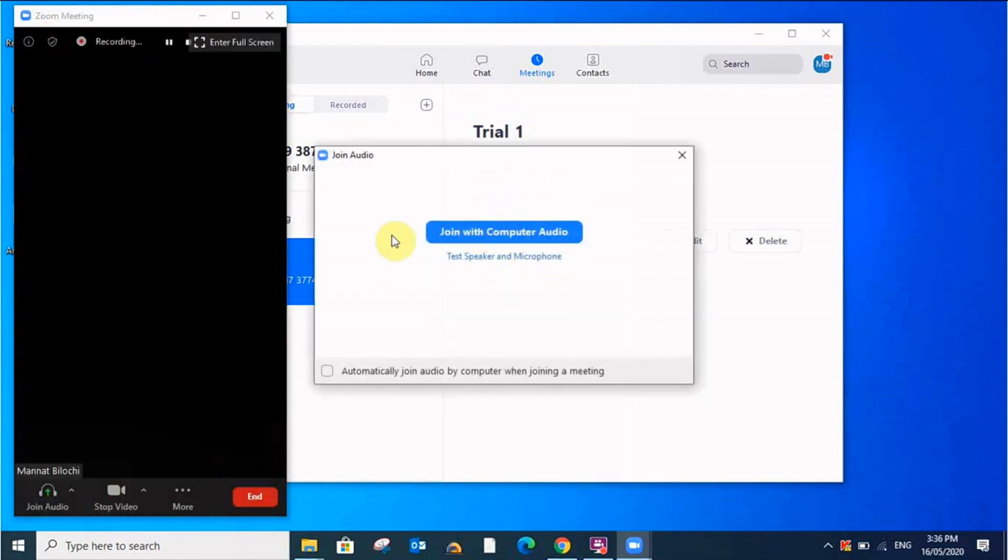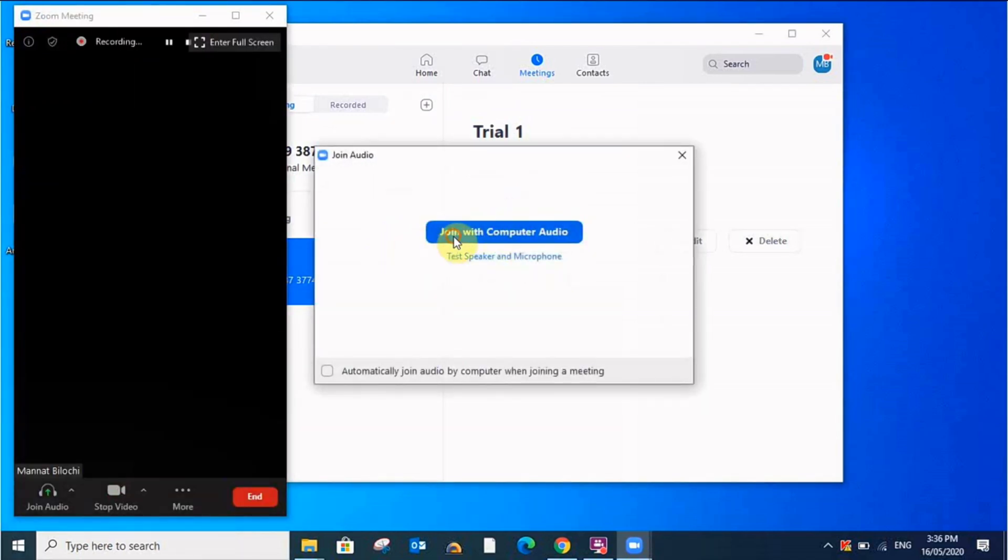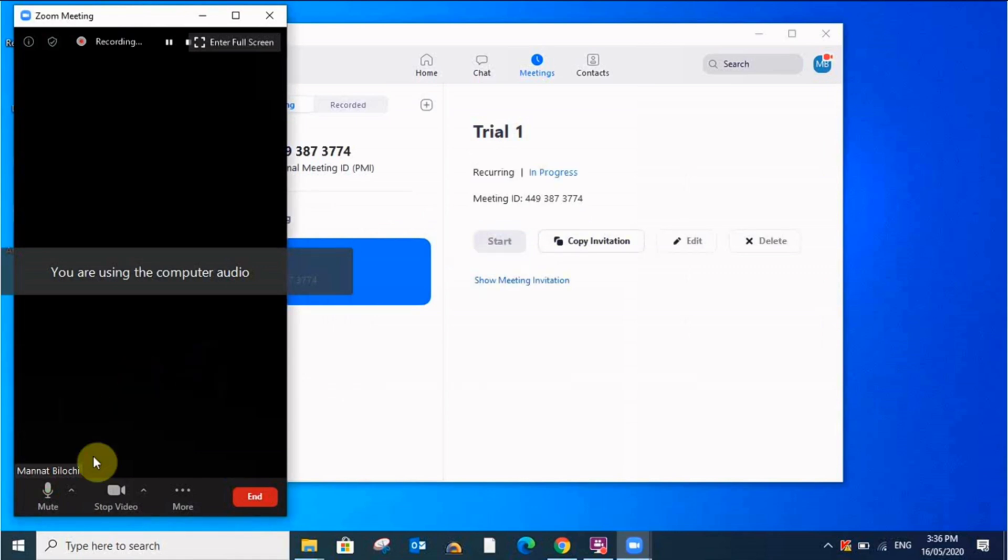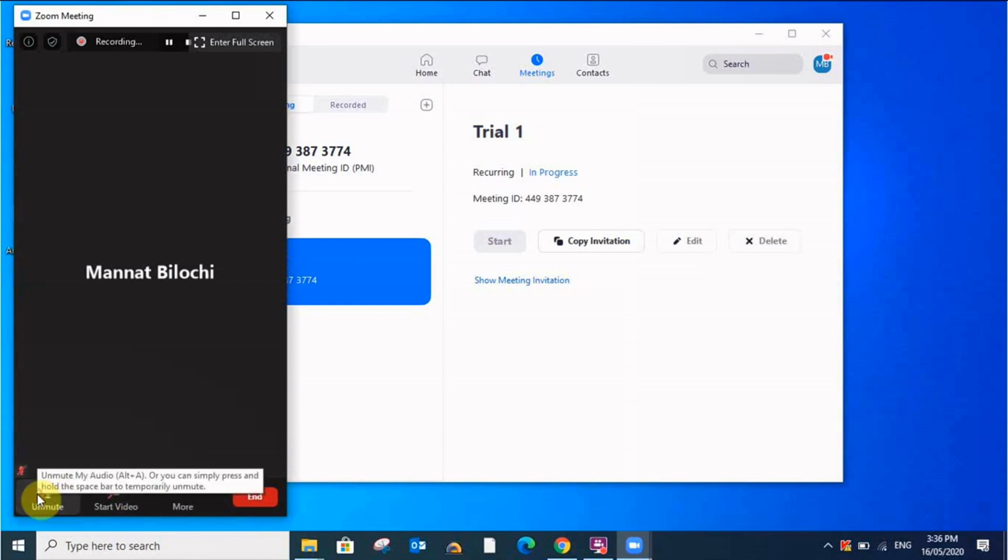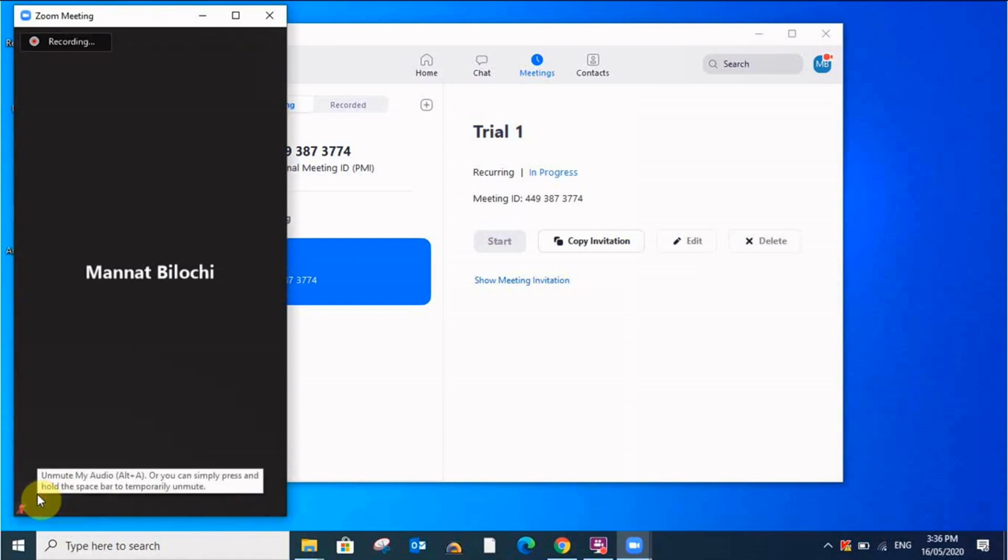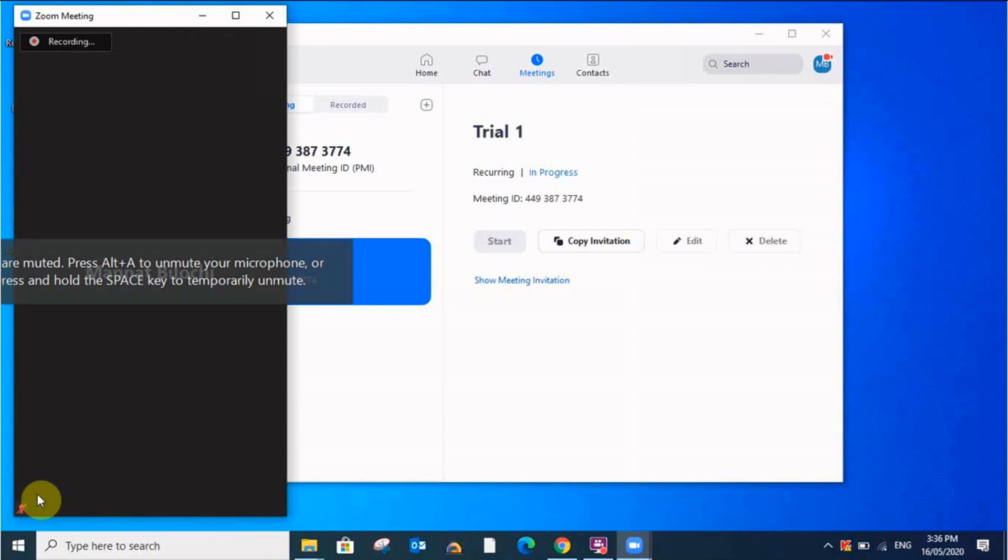It will take a few seconds. I will join with computer audio. I'll stop my video and I'll mute this also for the time being. Now I'll try to access from another device.